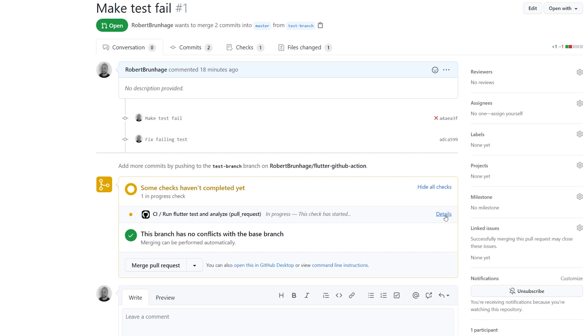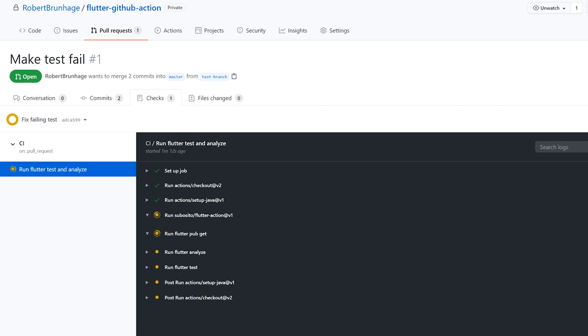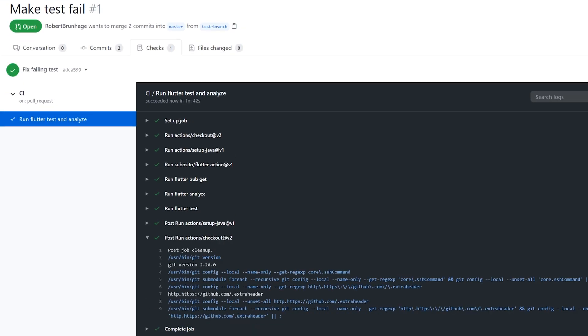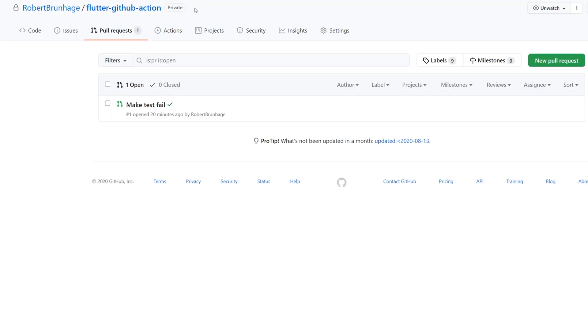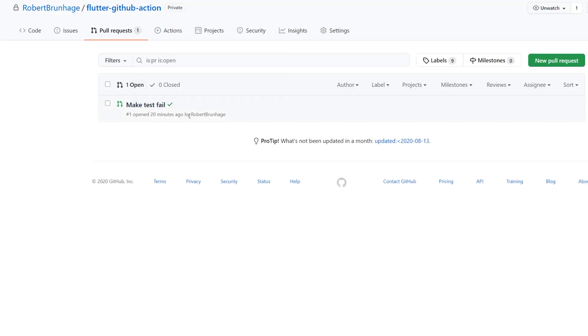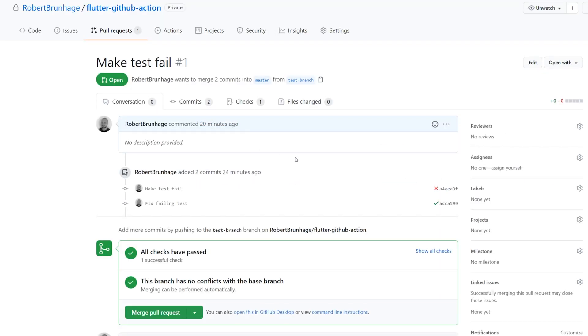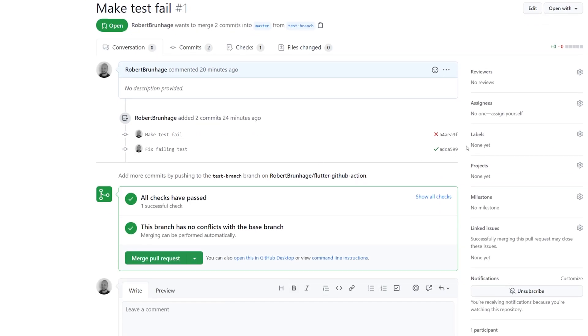And as we fixed our test, all of this should now work. So here we can see the test working. And if we navigate to our pull request again, we can now see that all checks have passed.